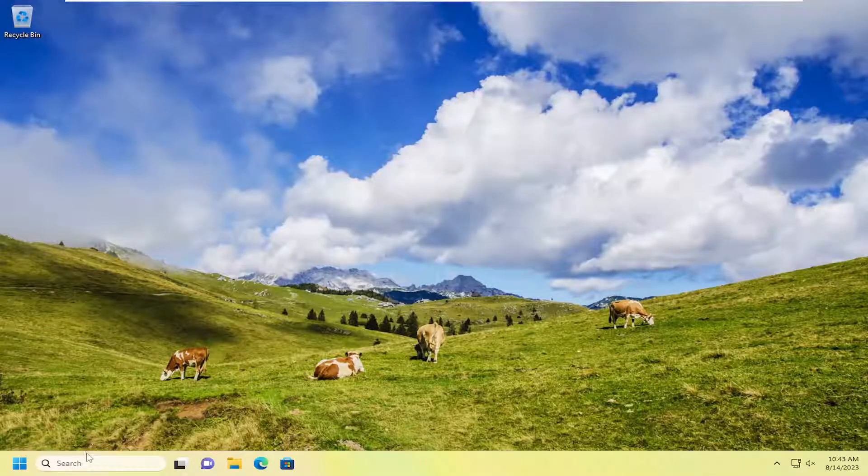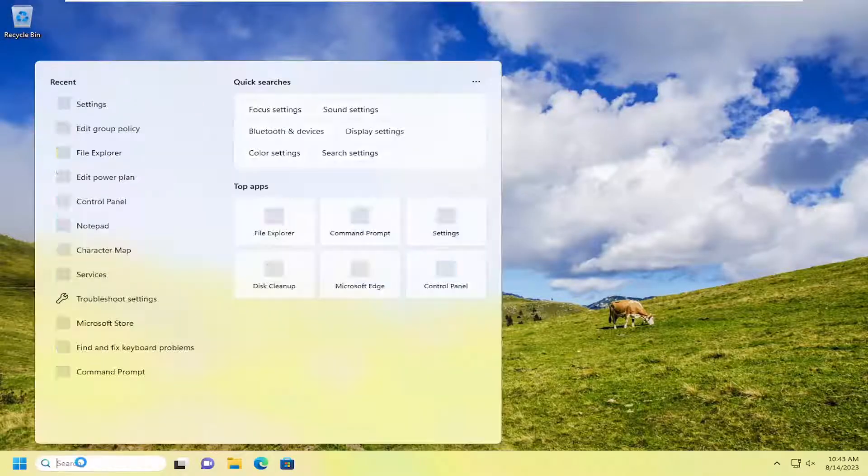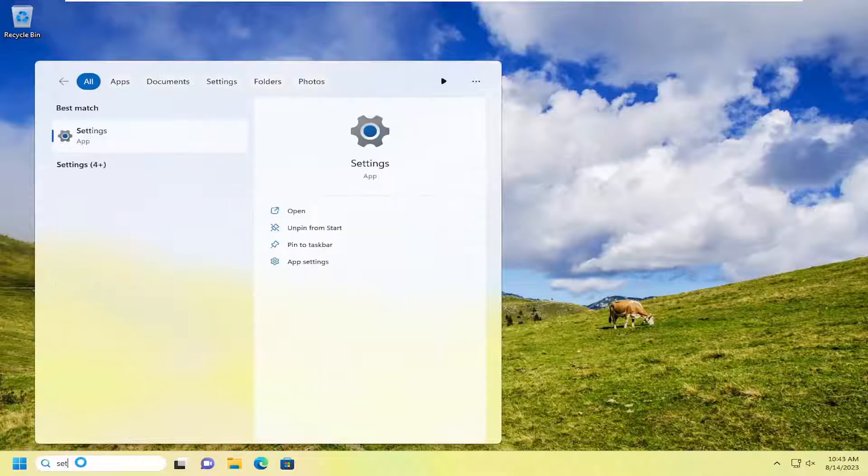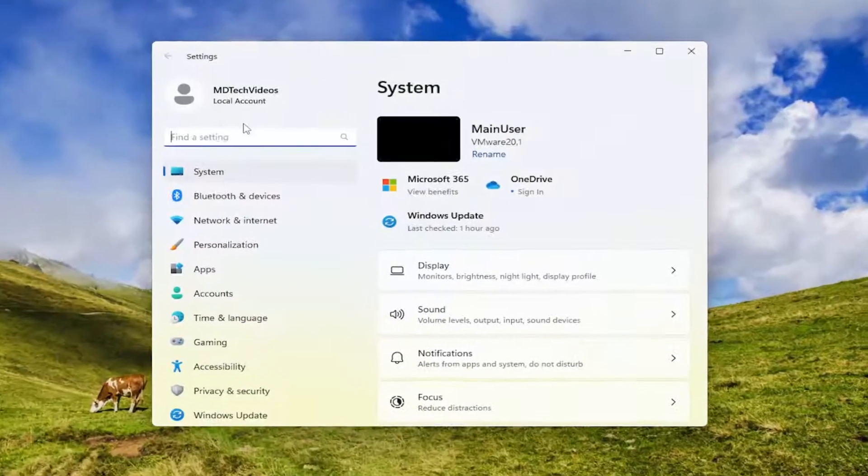So all you have to do is open up the search menu and search for settings. Best match should come back with settings. Go ahead and open that up.